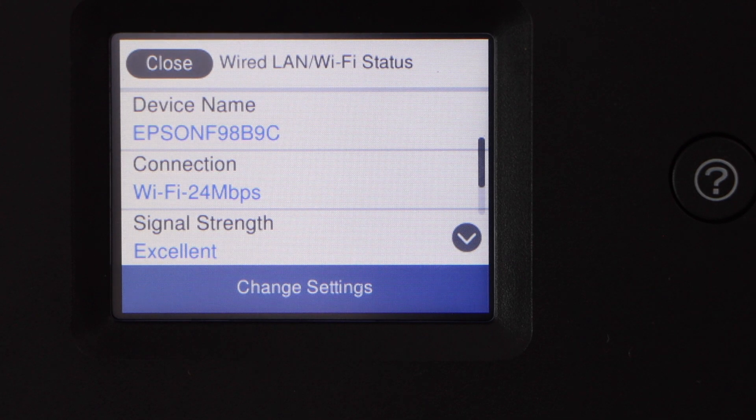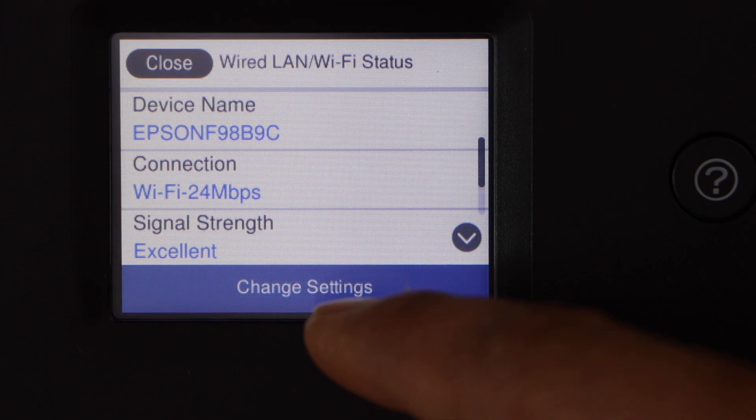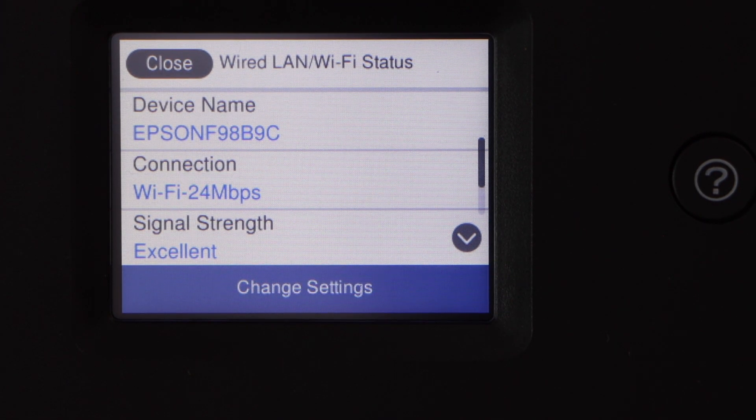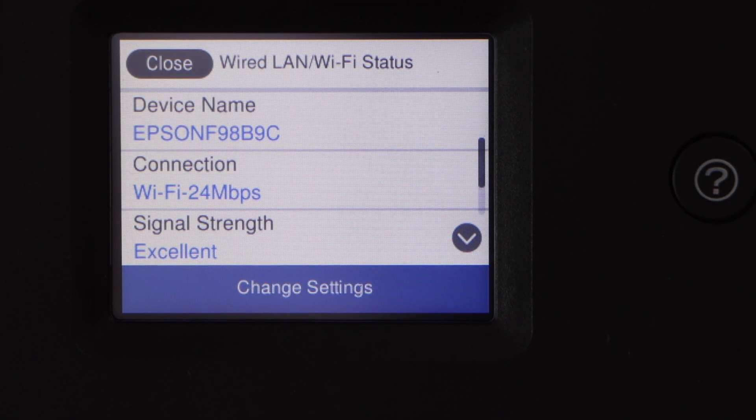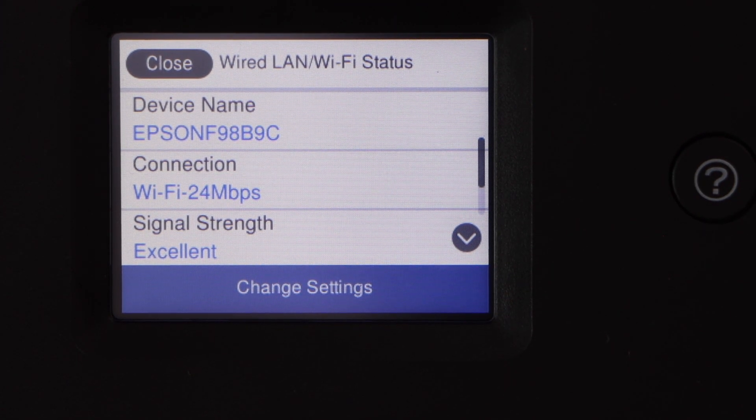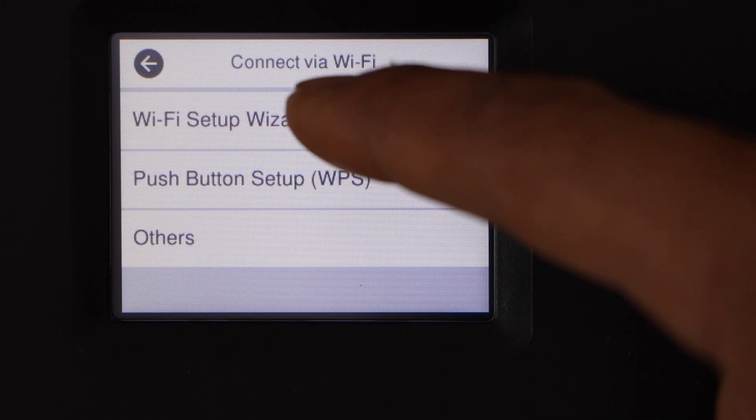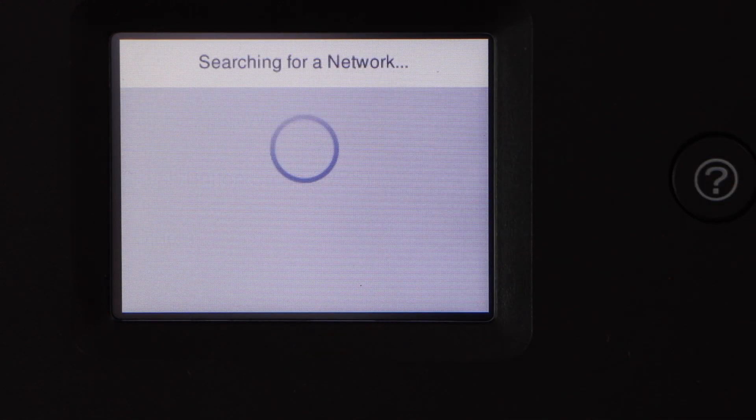Click on change settings. If you have already connected with a different Wi-Fi, you can click on the change settings. Select Wi-Fi setup wizard.